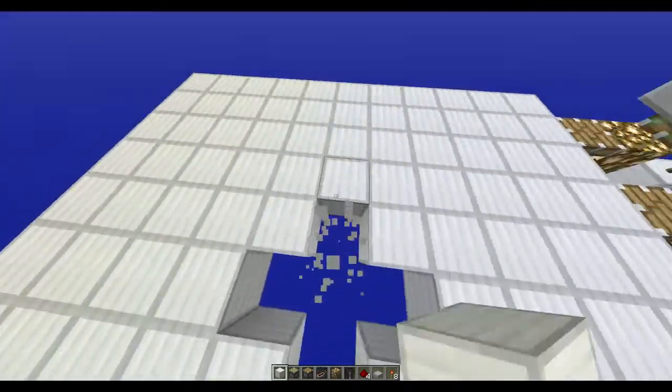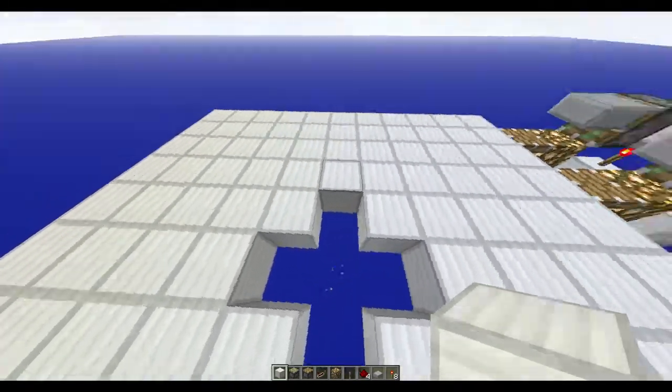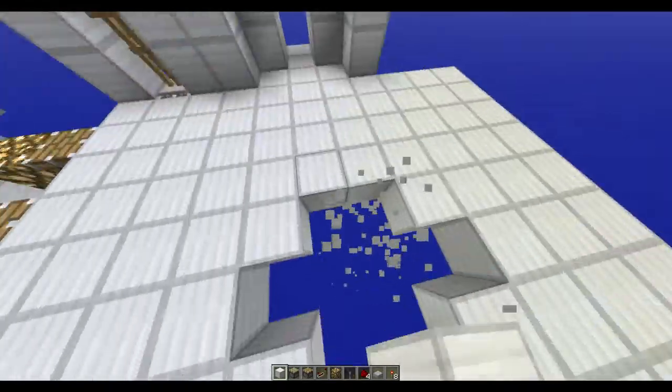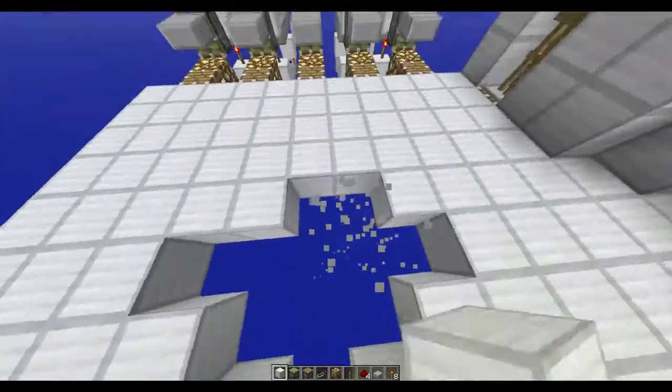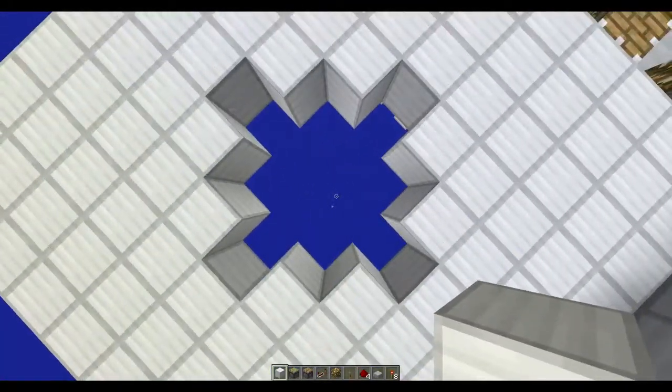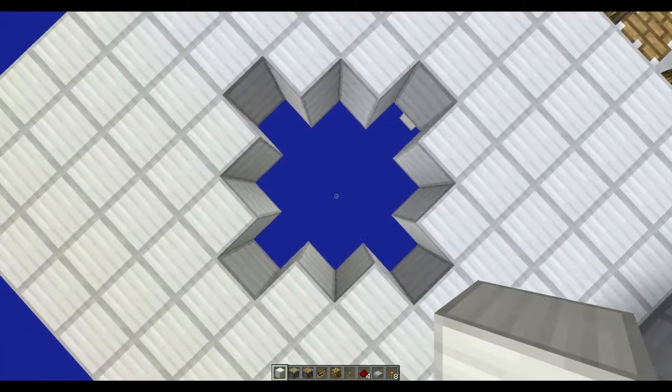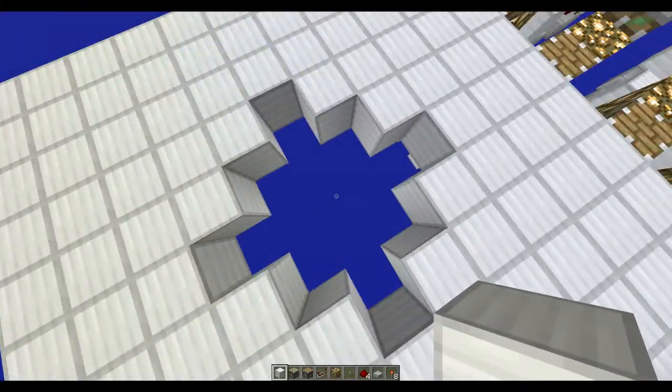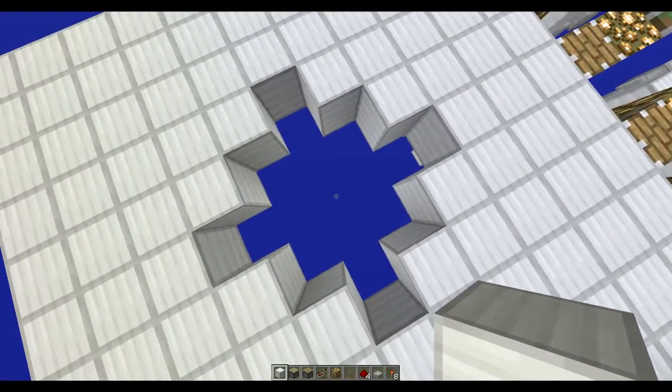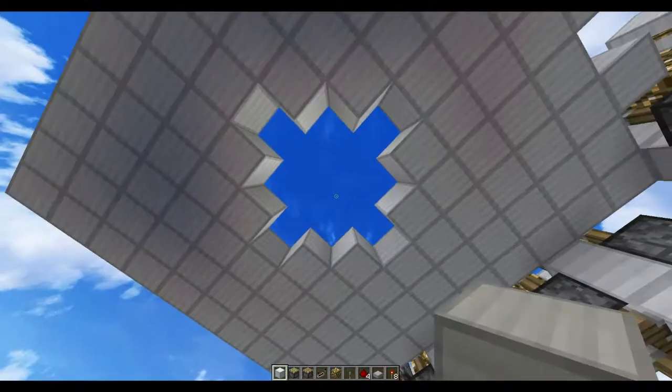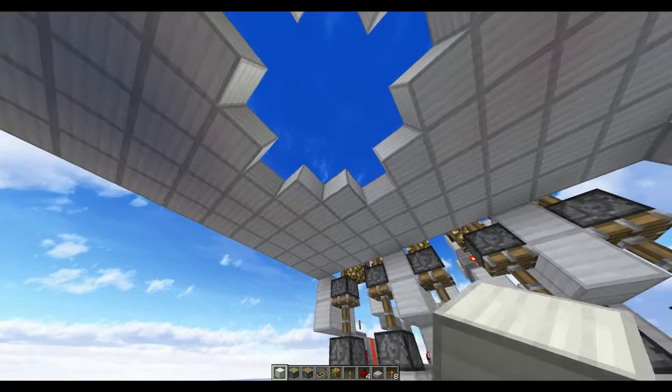I almost let end the video without doing the switch. Put a switch, go to the center of your room, take out an area like this. Just a, well, yeah, that shape.